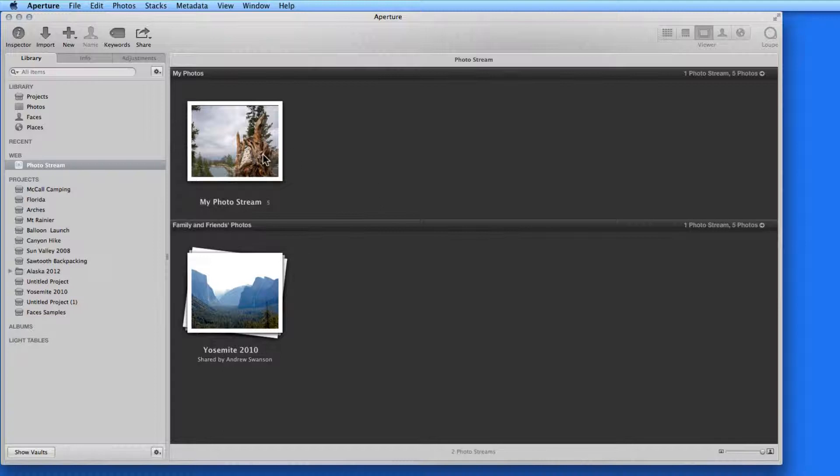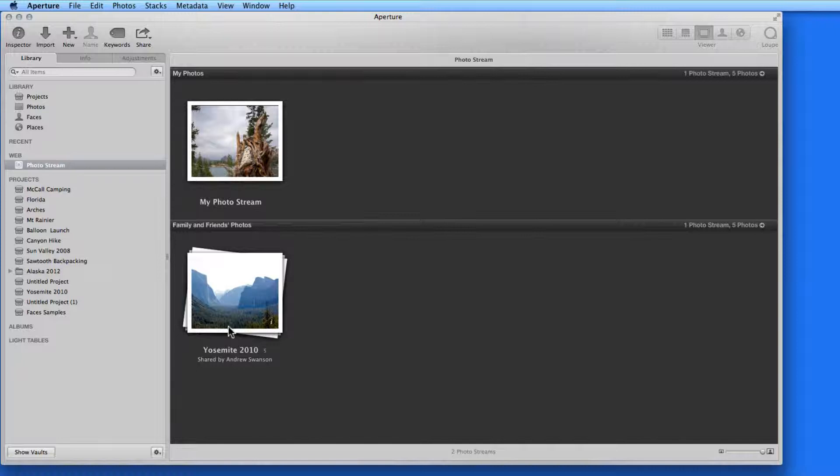I have one PhotoStream here called My PhotoStream, and another in the Family and Friends section that I shared with myself back in the Import section.